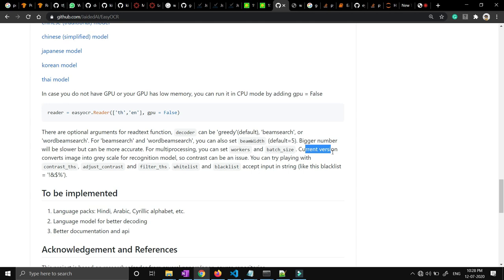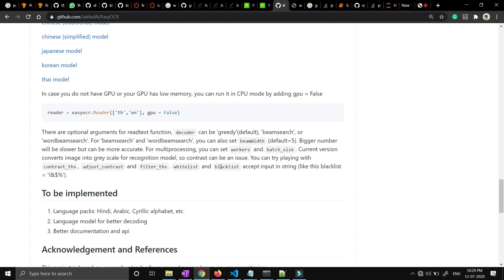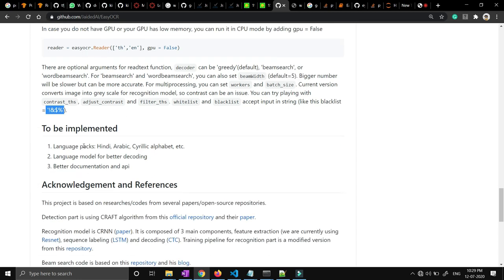Whenever we do OCR, the best practice is to convert images to grayscale, because in grayscale images all the text fonts will be highlighted more and the background will be white. For that purpose they have made contrast-adjust contrast filters. You can play around with these filters. There is also a whitelist and blacklist parameter — if you want to blacklist some words or symbols that you don't want to recognize, you can add them to the blacklist and the model will skip those values. In the coming future you can expect Hindi and Arabic language support as well.